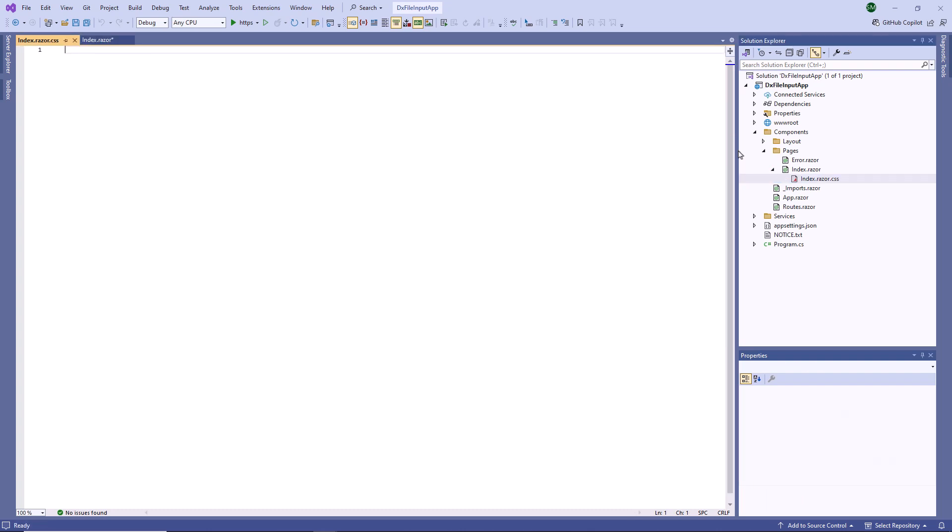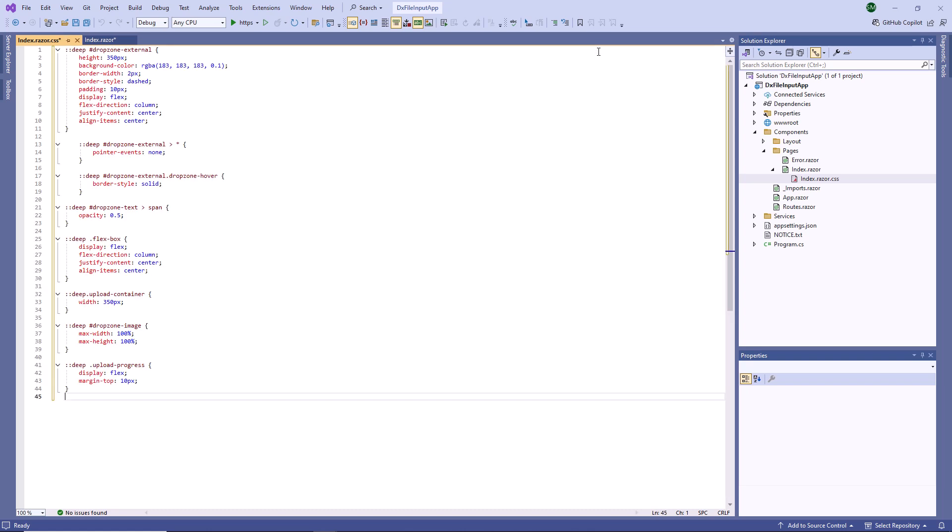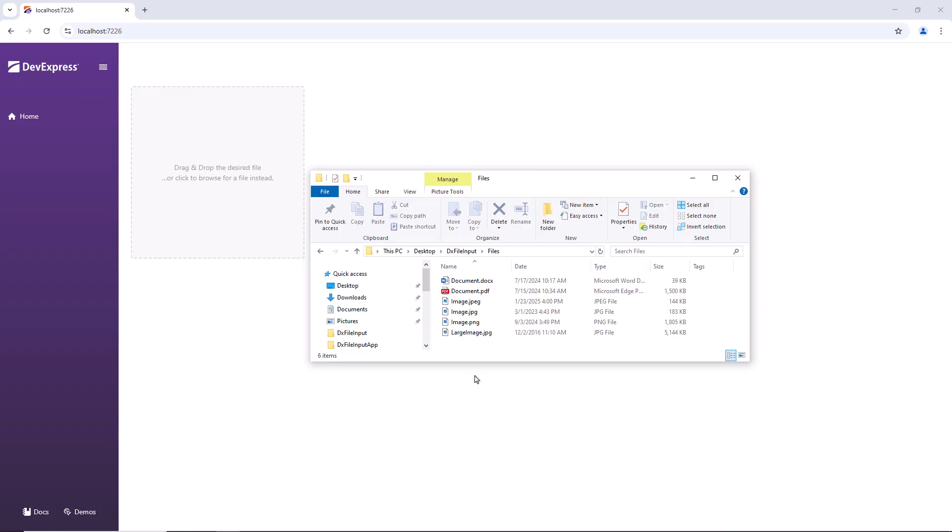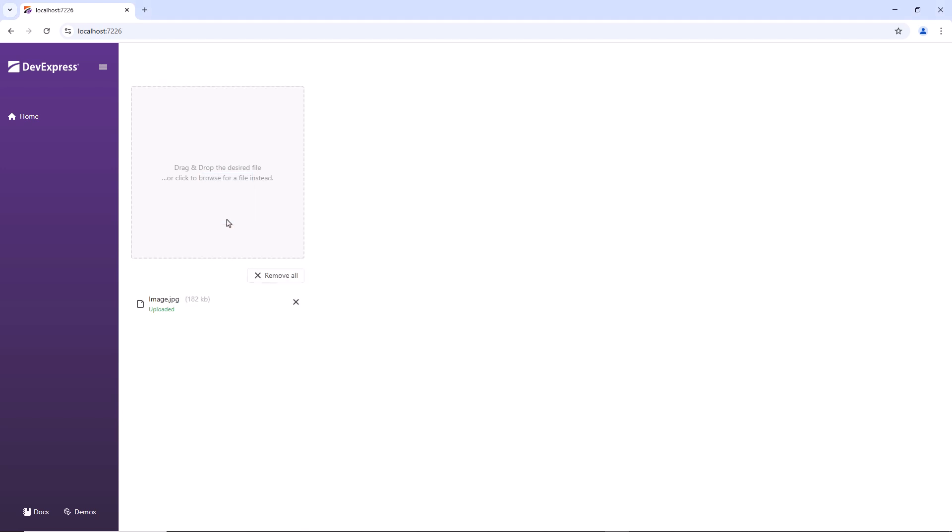I add all necessary CSS rules to the index.razor.css file. Let's see the result. After I drop a file to the ExternalDropZone, the component starts an upload operation.